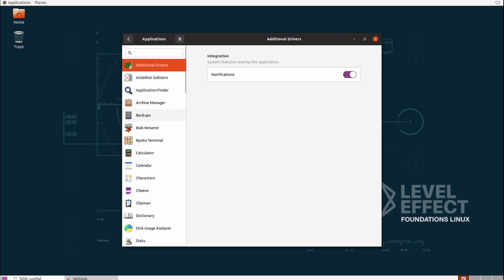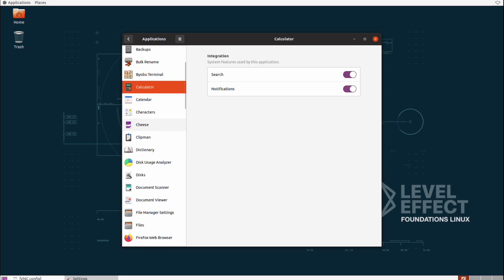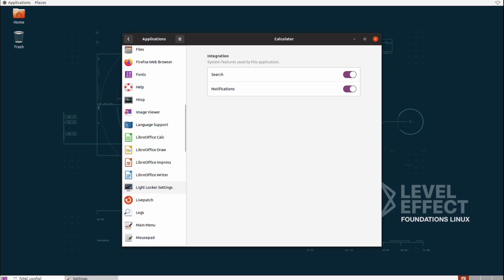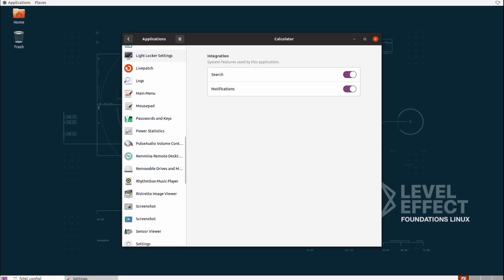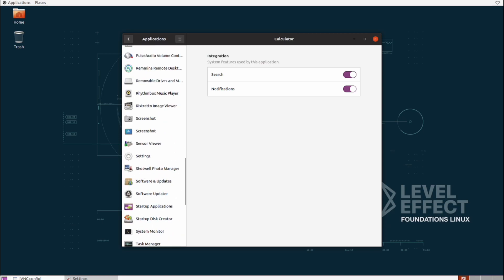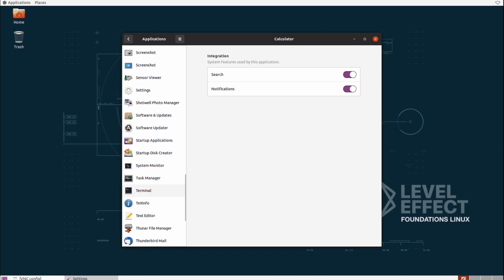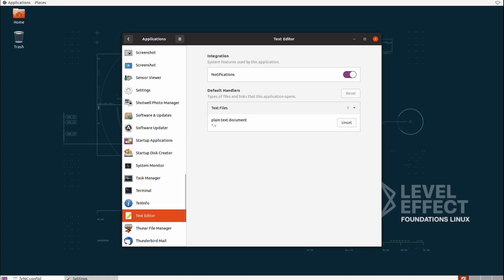Selecting Applications is where we can actually see our installed software, and this is where we can adjust basic options like notifications and default file types that these applications are supposed to open up with. If you look at this little text editor here, we can see that its default handlers are set to text files, and that's plain text documents.